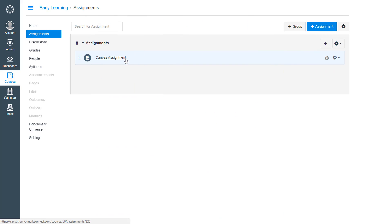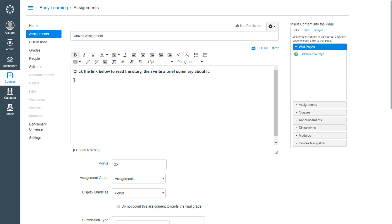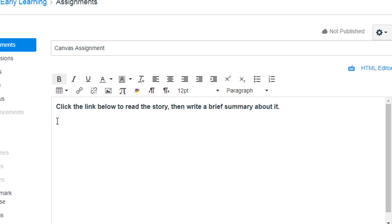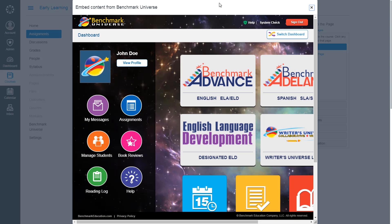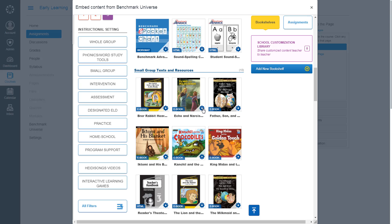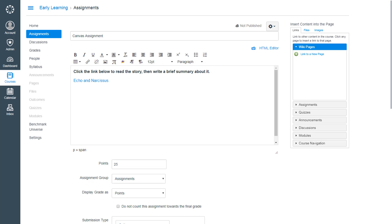A Canvas feature allows teachers to embed individual Benchmark Universe program components directly into their Canvas assignments. Just look for the Benchmark Universe logo to launch the app in a special window. Choose Add to Canvas assignment from a component gear menu to add the content into an assignment. A Benchmark Universe Canvas integration is the way to go.